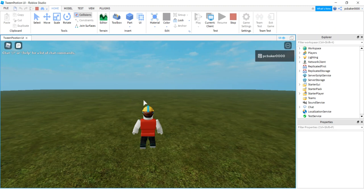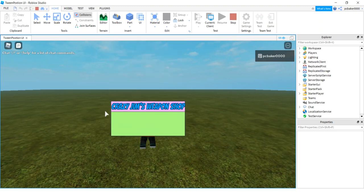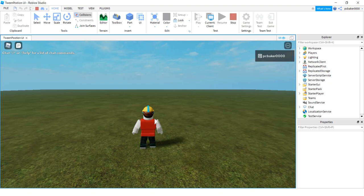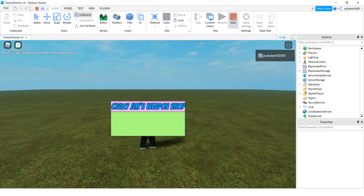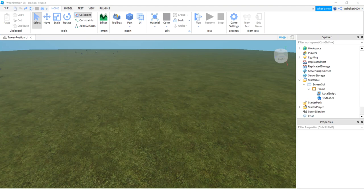All right, in this video, I'm going to show you how to press a key and have a UI appear up here. That's pretty cool. Crazy Jim's weapon shop. I didn't put any weapons in it. I'm just showing you how to get the UI to appear and disappear by hitting a key. And we're going to use the tween position. So let's go ahead and get a fresh world. I can show you how to do that.